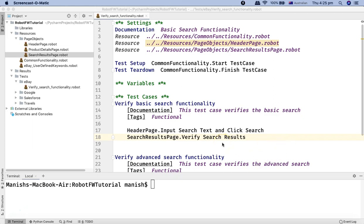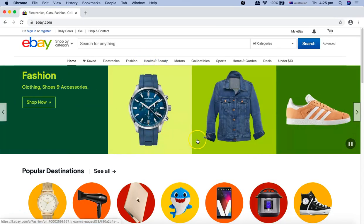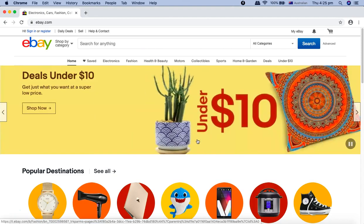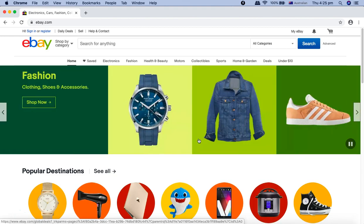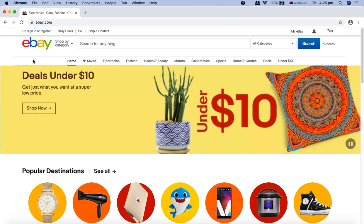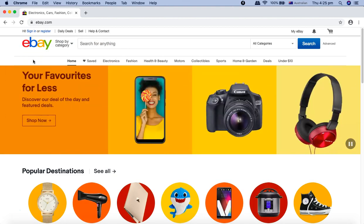In our case, I'm taking an example of the eBay website. Now, say for example, you have a portal or an online ecommerce portal that you want to test. Before you go ahead and start doing the page object modeling, just go through the application and see what are the components that you can combine together as one.